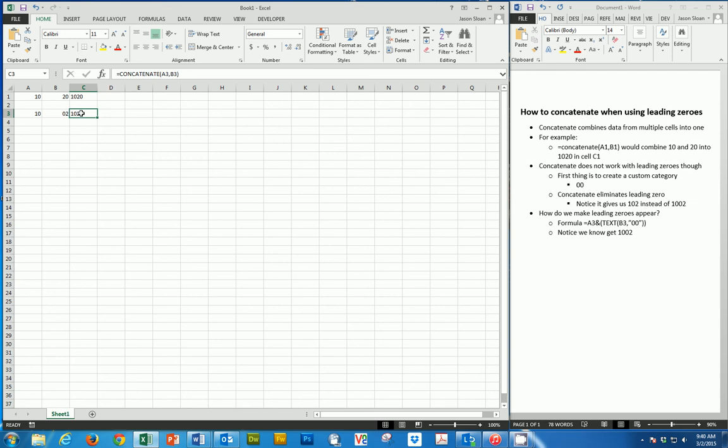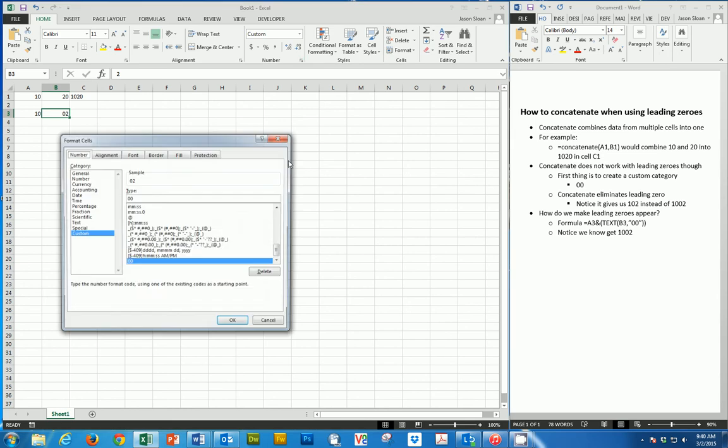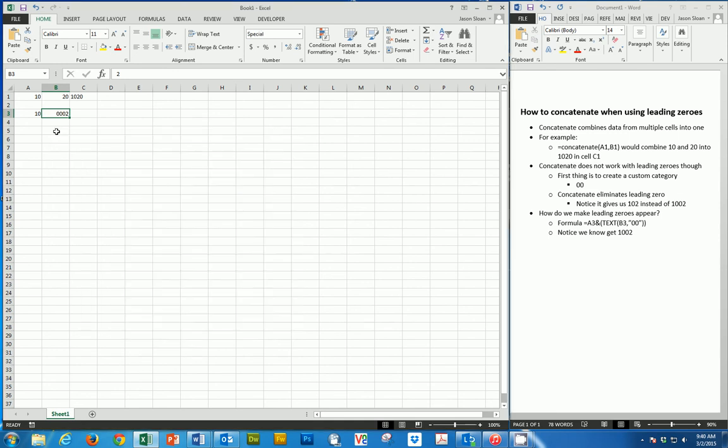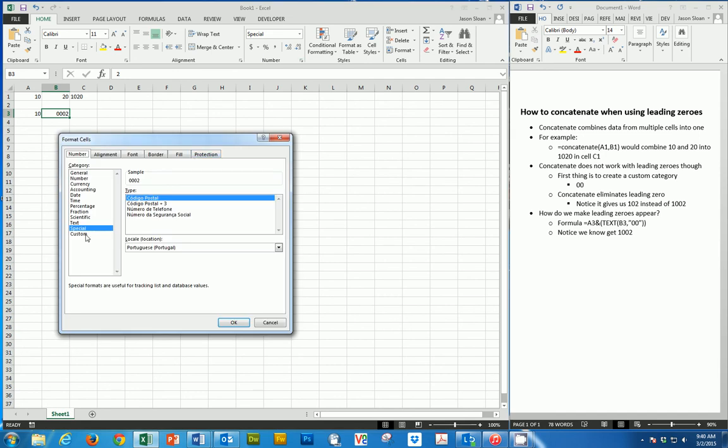Now to actually put leading zeros in here, what I need to do is go over here to number, and then I'll choose custom. You'll notice under custom, type for me as two zeros. I can make this three or four,